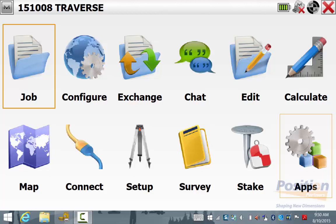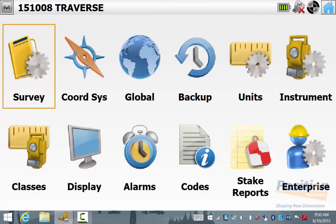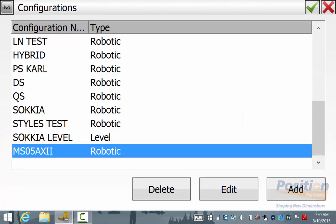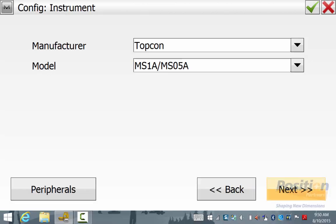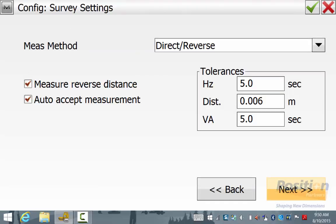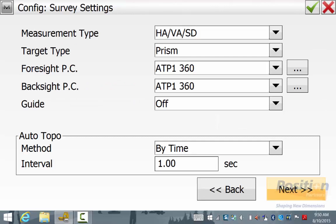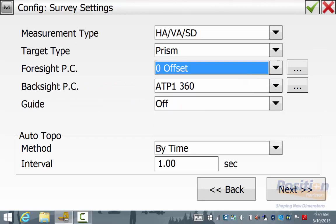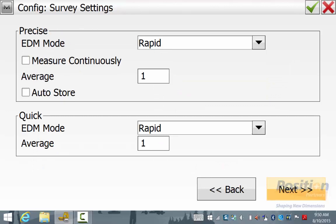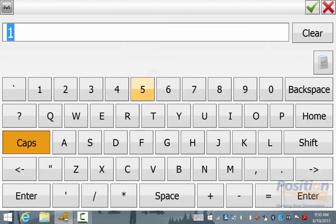From the main screen we go into Configure and then Survey. We need to ensure we have set up our optical instrument to the standard of measurement that we require. In this case we're using direct and reverse two face readings. We are sighting to zero millimetre prisms. For the EDM we're using rapid and we're doing an average of five distance measurements.